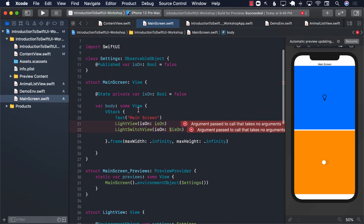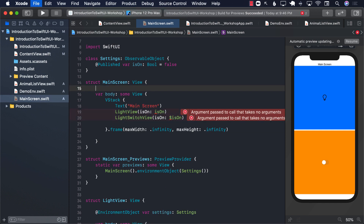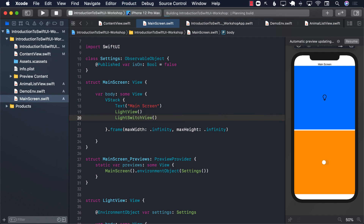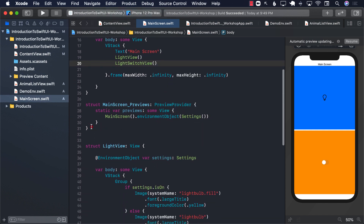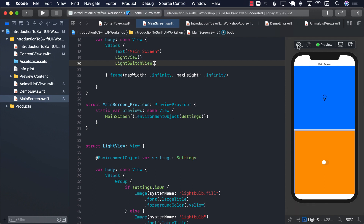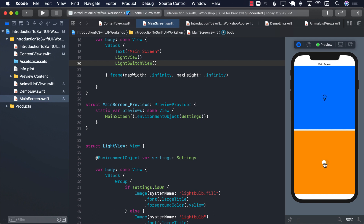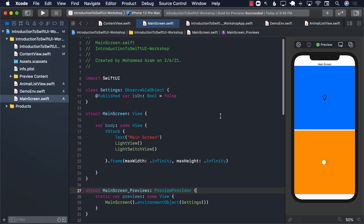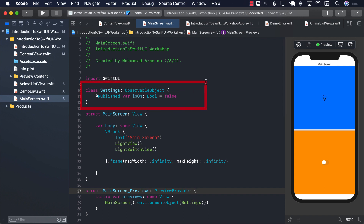Now let's go over here and make sure that we are not really passing anything. Let's remove the state — we don't need that. Let's remove the light view and the light switch view parameters and build it. Make sure that you have the line: main screen dot environment object, passing in the settings, so that it can initialize your environment object. Let's resume it and see if it works exactly like before — and you can see that it is working exactly like before, but this is a much simpler solution because the environment object is a global container accessible by any view, so we don't have to pass it up or down anywhere.